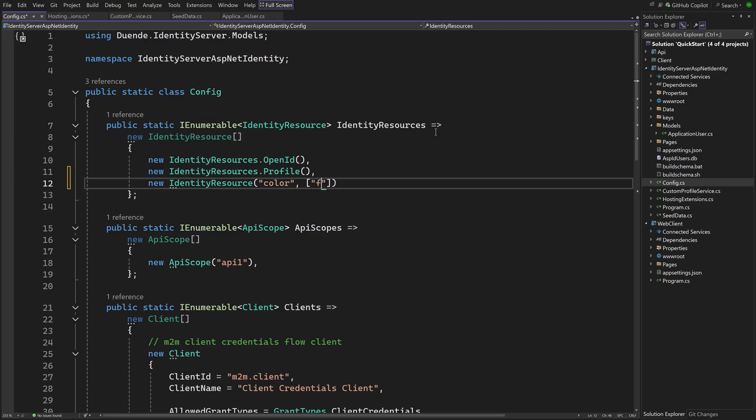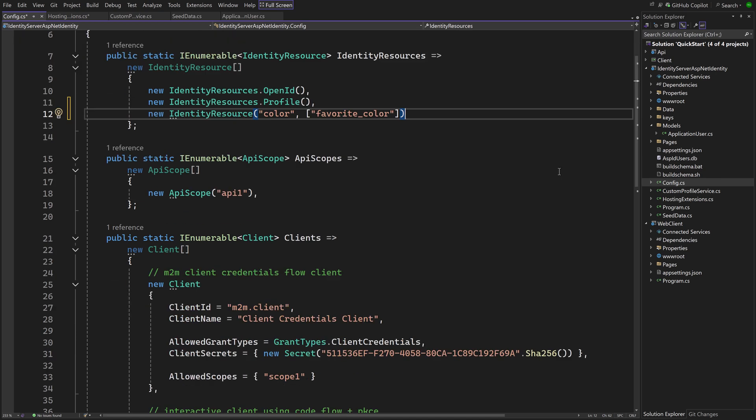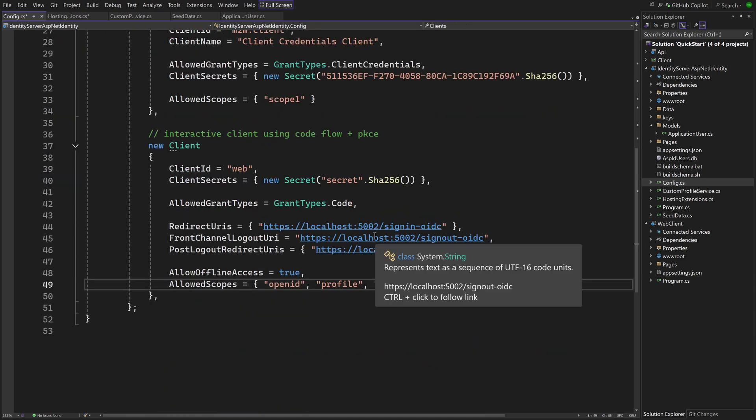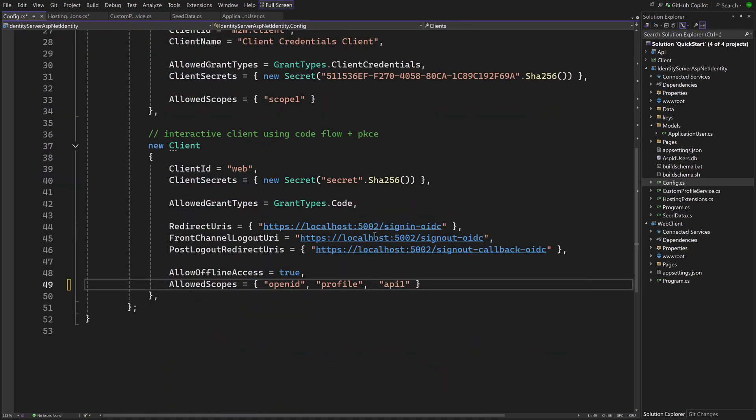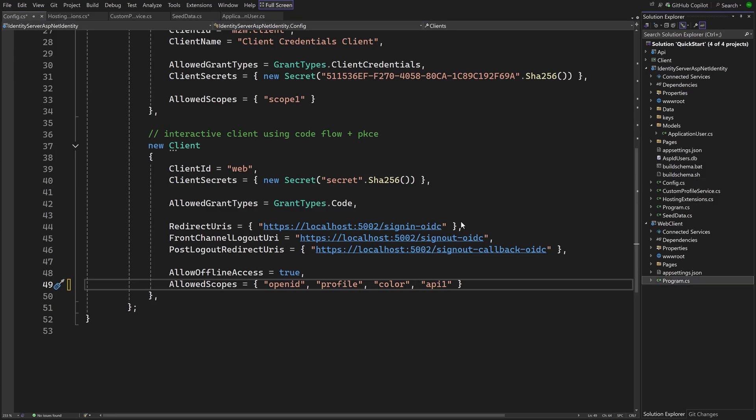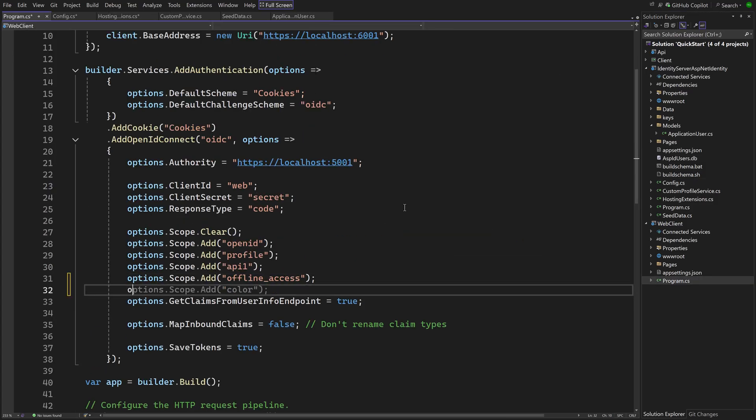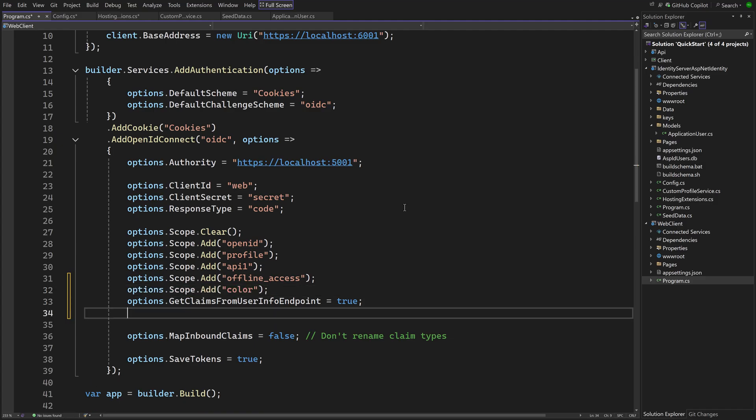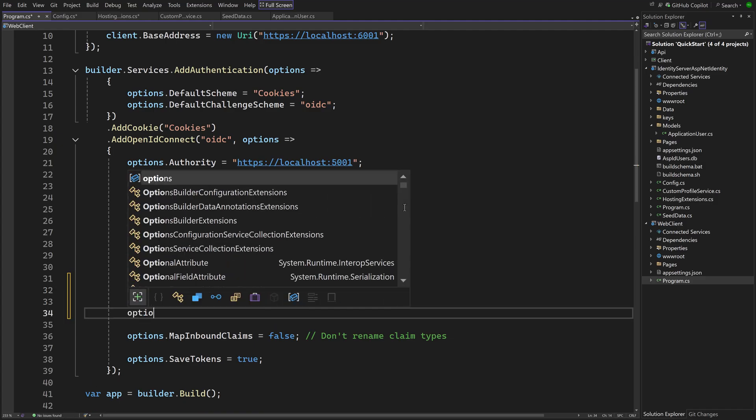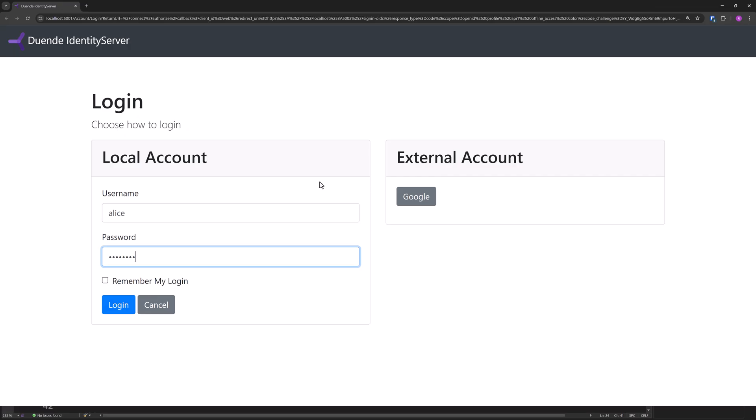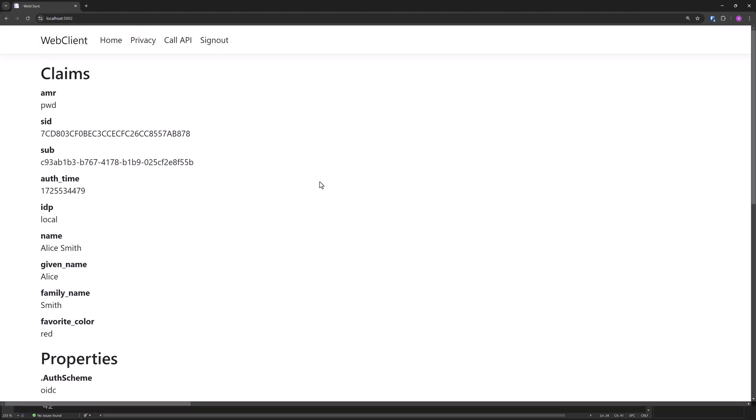We name it Color, which just contains one claim, the new one. To allow the new web client to request the new scope, it has to be added to the allowed scopes collection. And finally, to actually request a new scope from the client, we have to modify its program.cs. To make the new claim available in the application, it is also required to map the claim manually. And when we run now, the claim is visible in the application.